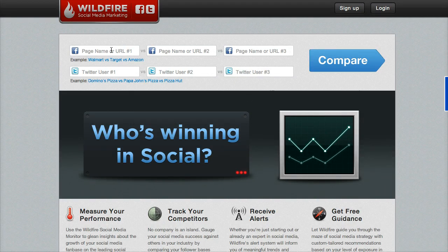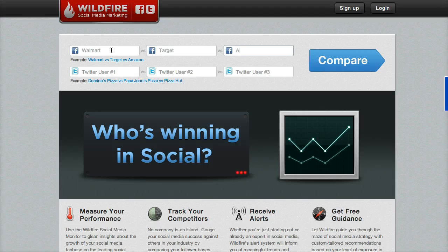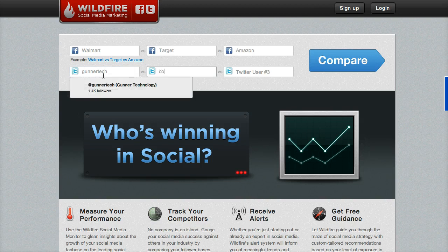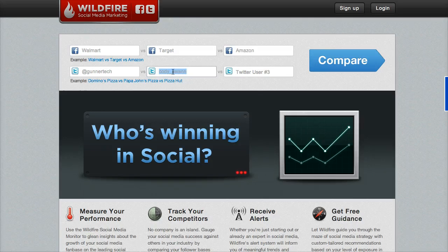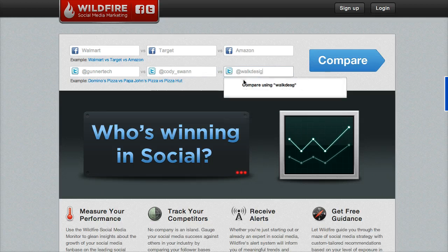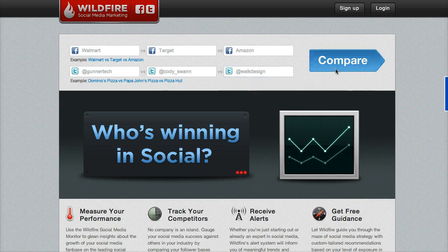Now we can start entering some targets. They have an example of Walmart, Target, Amazon, and then you can do Twitter handles. So you could do Gunner Tech, Cody, Swan. It looks like they want you to use the at symbol there. So we'll do that, and then we'll just click Compare.